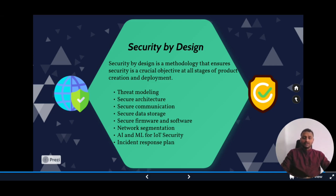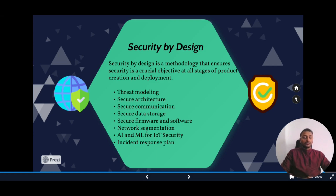The second task is to create a secure architecture. While designing a product, the architecture itself should incorporate security — including secure communication such as TLS, encryption in data storage, and a secure process for delivering firmware and software updates.